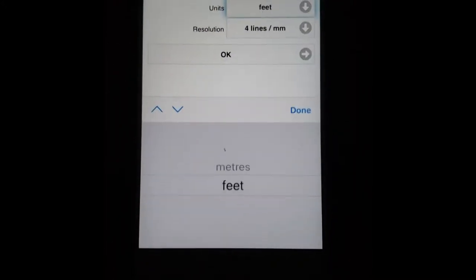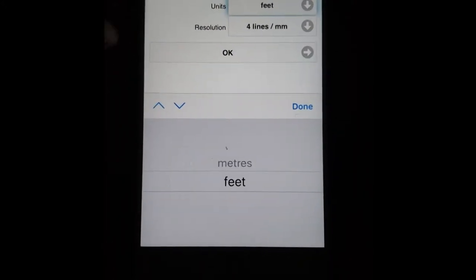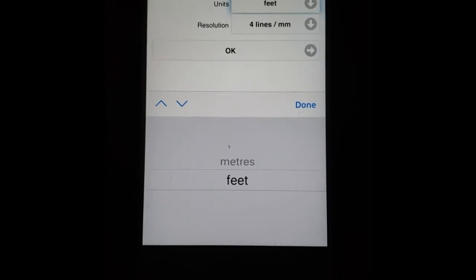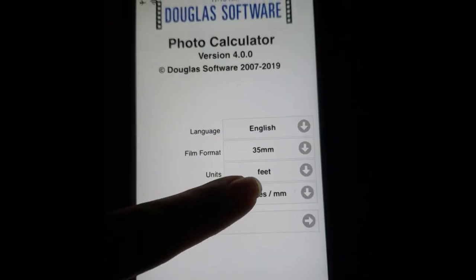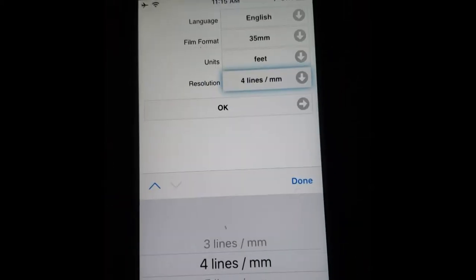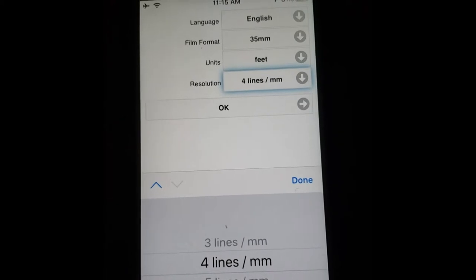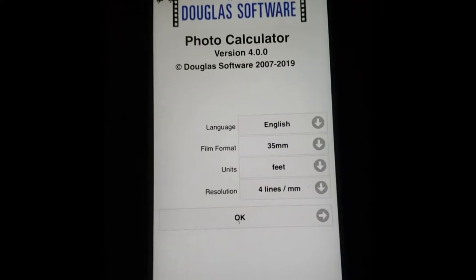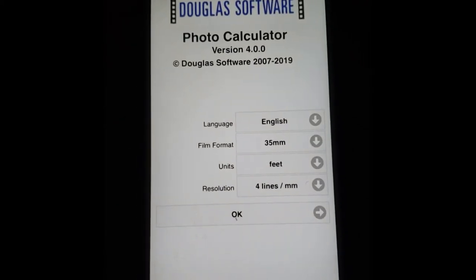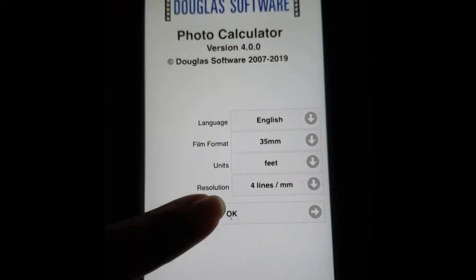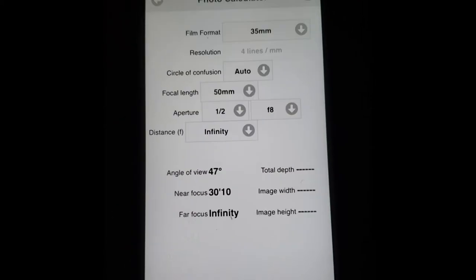You can change your unit of measurement and you can change your resolution. So once you have those parameters set up go ahead and tap OK.